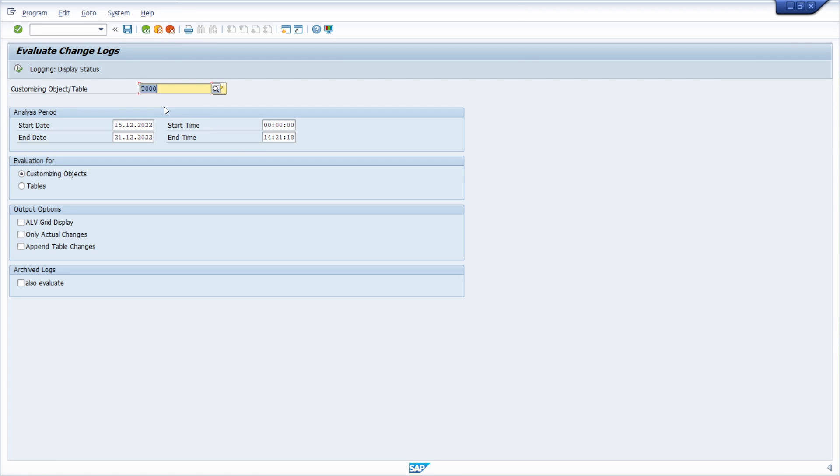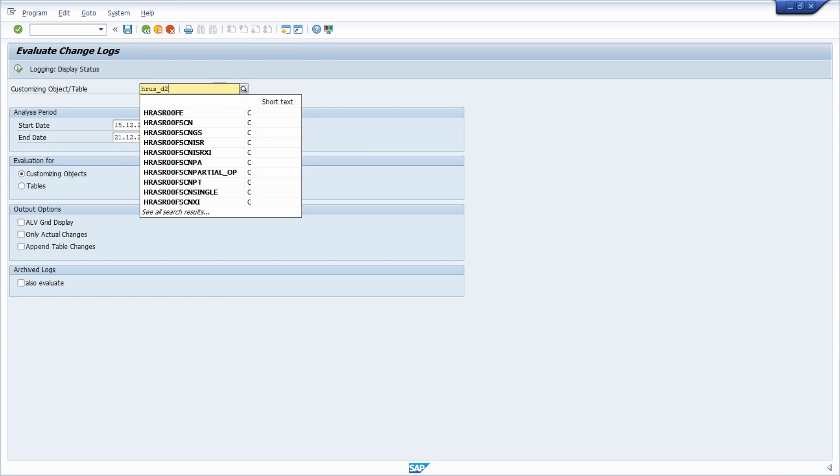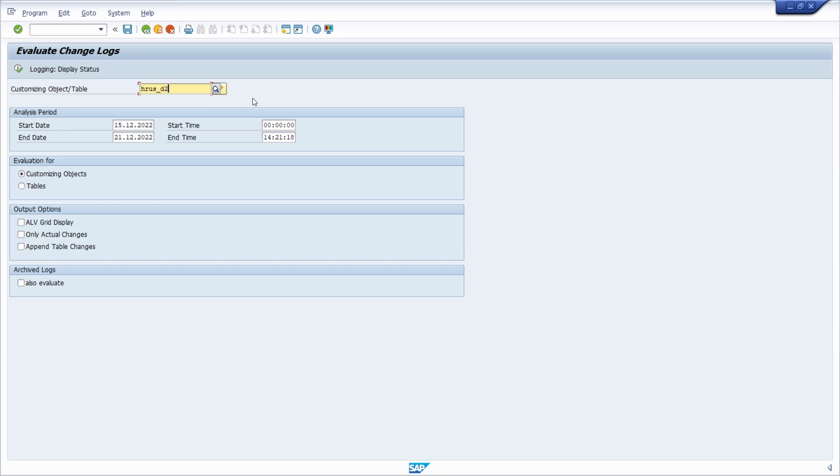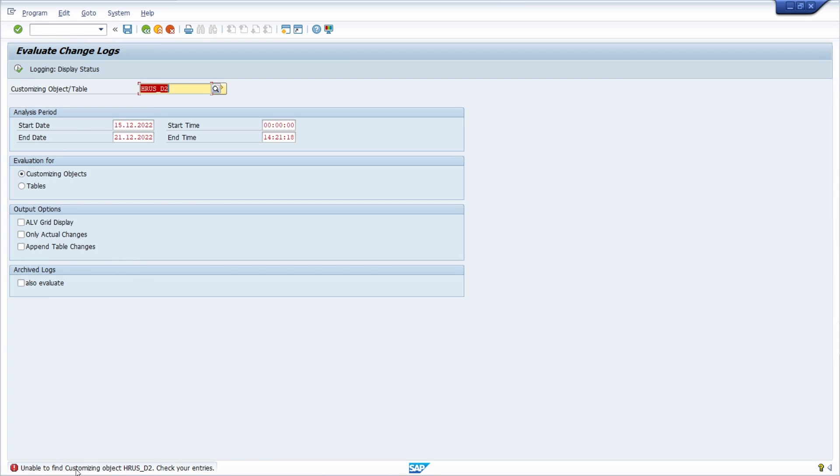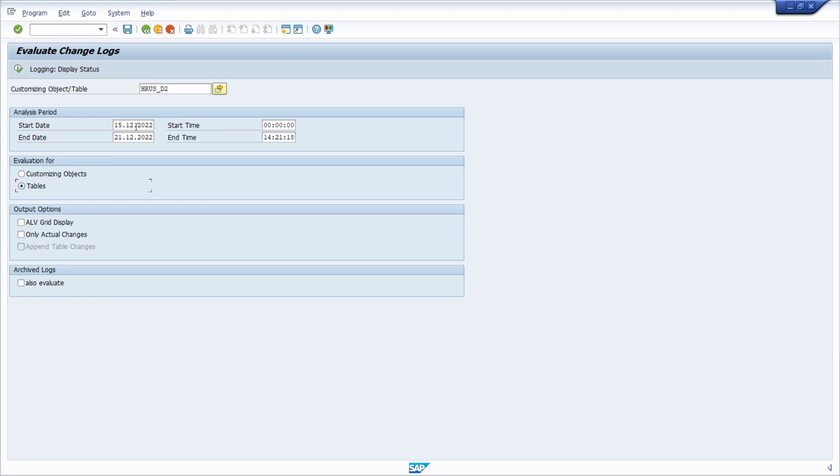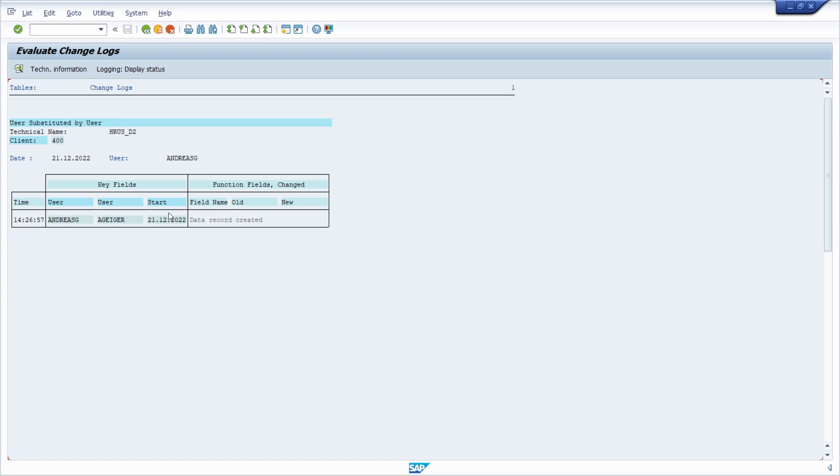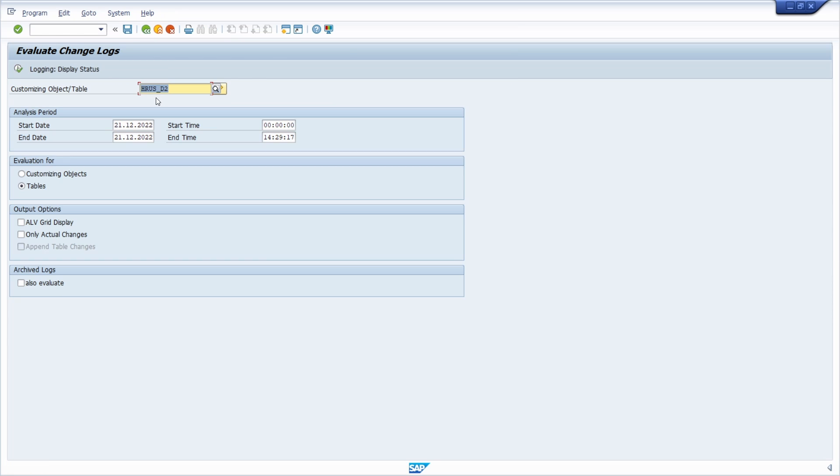Compared to another table, for example the HRAS_D2 table, it's a table that stores information about substitutions. If I would for example select customizing objects, then you will see what happens. Then I can't execute the selection because it's not a customizing object, it's a table. So I have to select tables. If I would just like to show today's changes, so I select the 21st of December and then execute the selection. Then we see that we can now analyze the changes and here we see that this entry has been created.